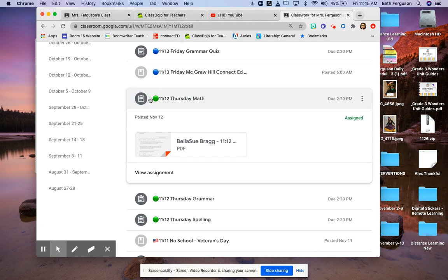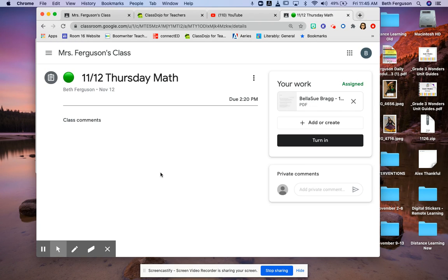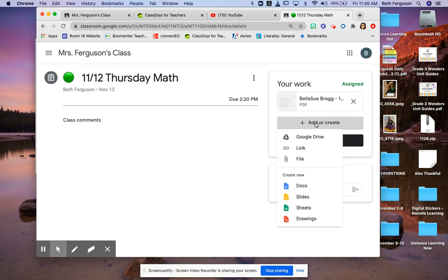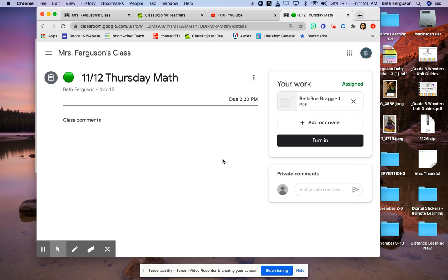Go to View Assignment, then press Add or Create. Then go to File - it should open the photos. You just attach that and then press Turn It In. It's that simple.